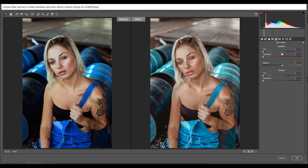Then go to the Split Toning option. In the Highlight section I want to add a little bluish color, so I'm giving 288 for hue and 10 for saturation. In the Shadows I'm giving 247 for hue and 4 for saturation.